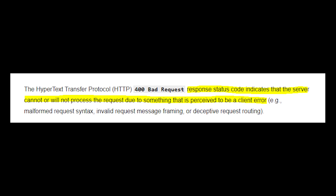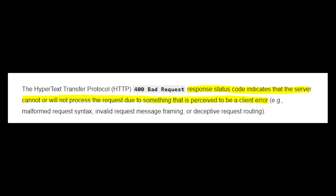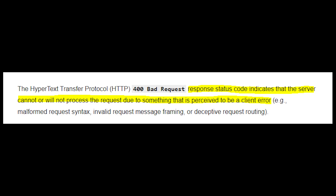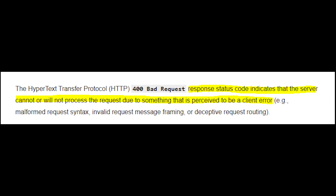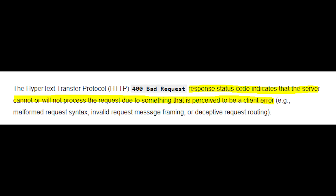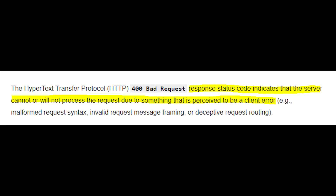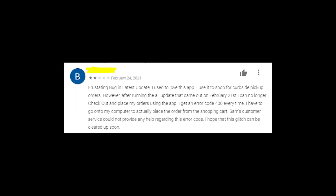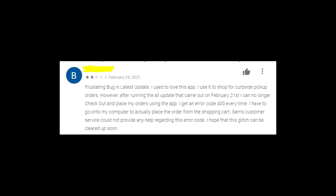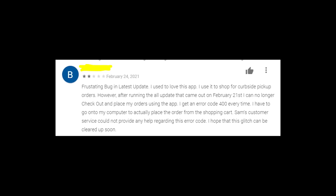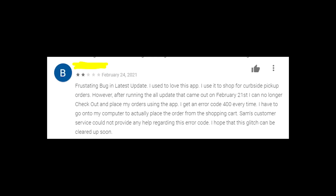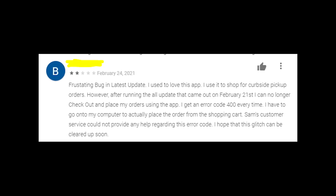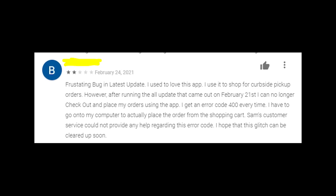So it means that the problem is on your phone, and it may be that you have not updated the version of the app. What you should do right now is try to update the app, or even delete it and install it again. It might help you.